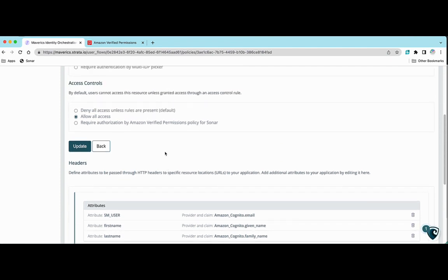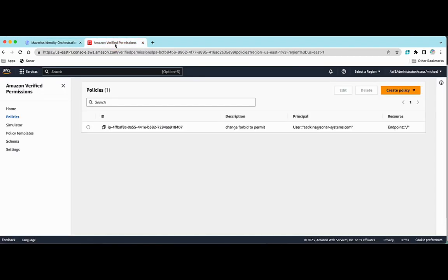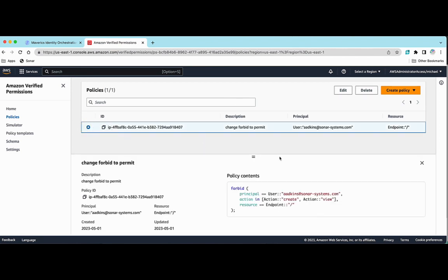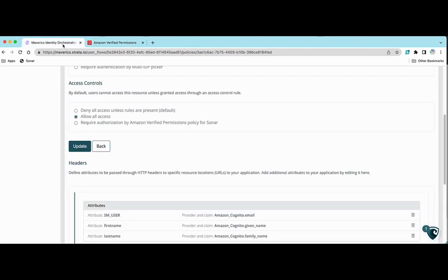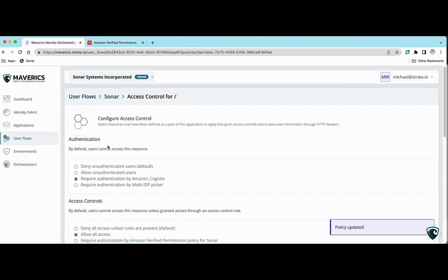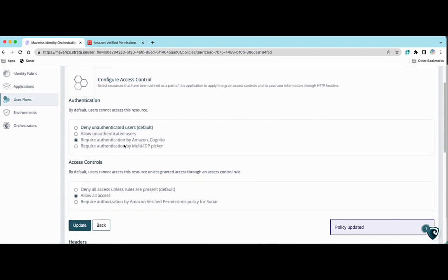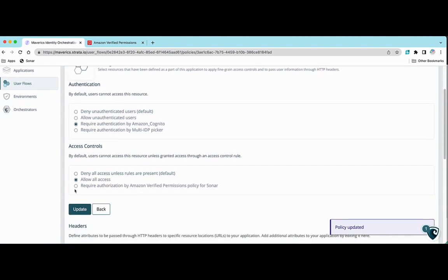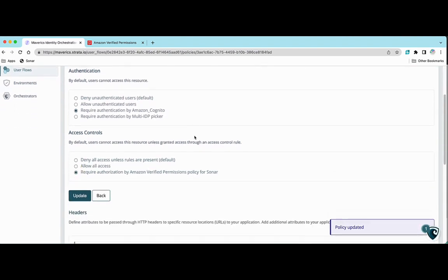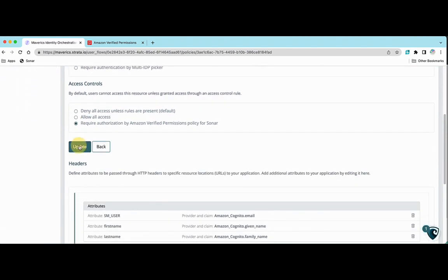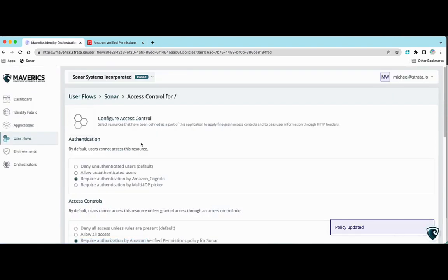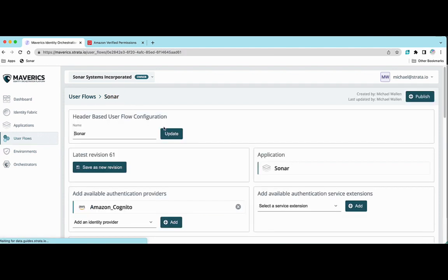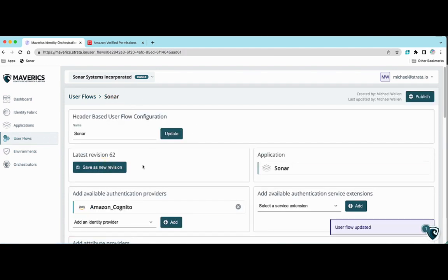And lastly, I've set up an Amazon verified permission example for this use case. Remember, we could string together a couple of different identity services for different purposes. So in my policy here, I've got a simple policy that forbids access to Adkins for this particular user. So let's update this. And let's require Amazon verified permissions for this use case. And let's go ahead and publish it. So we're going to save it as a new revision. And I'm going to publish this revision.